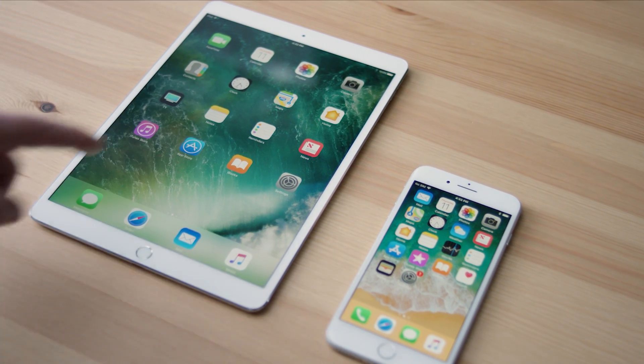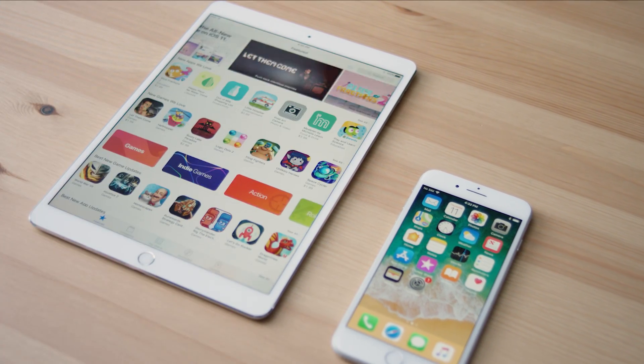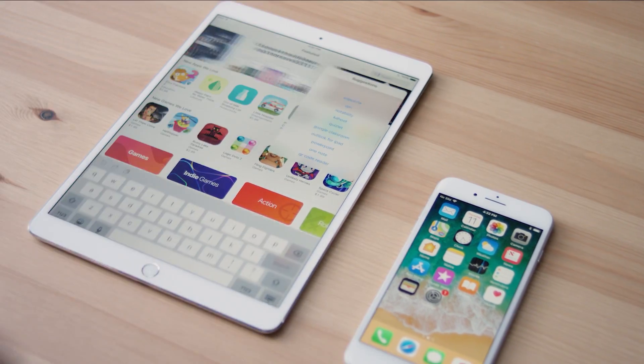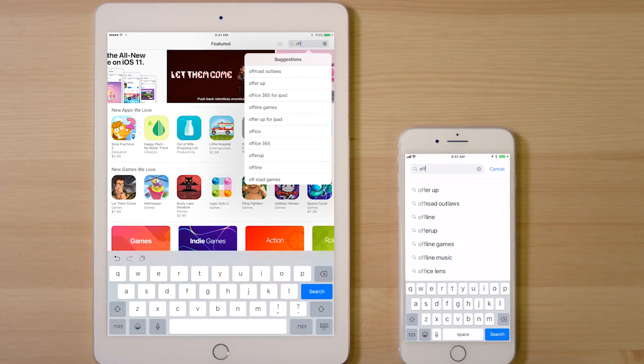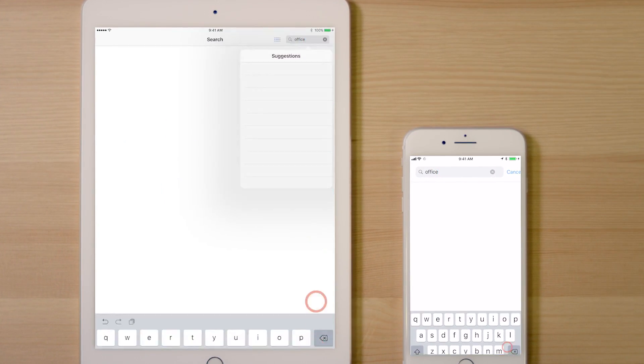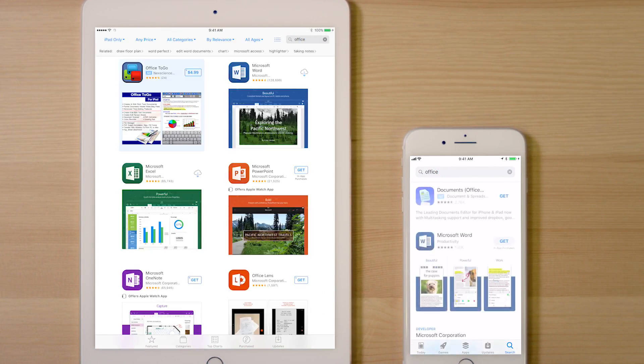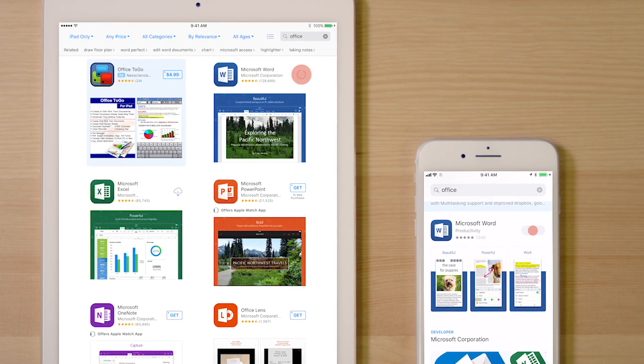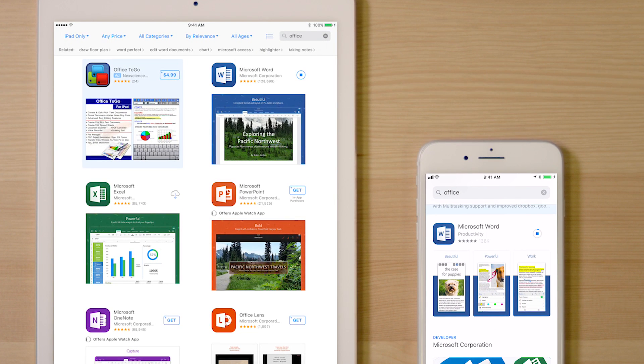Hey, this is Ryan from Office, and today we're going to help you get started using Office 365 on your iPad or iPhone. First, go to the App Store and search for Office. In this example, we'll install Word, but you'll follow the same steps for every app.